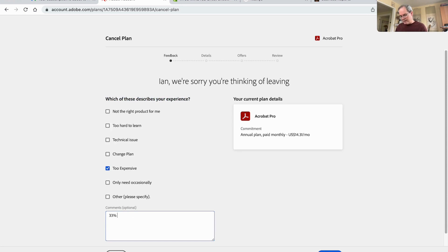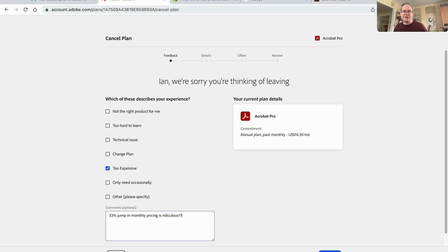33% jump in monthly pricing is ridiculous. A couple exclamation points there. And let's see what happens when I continue.